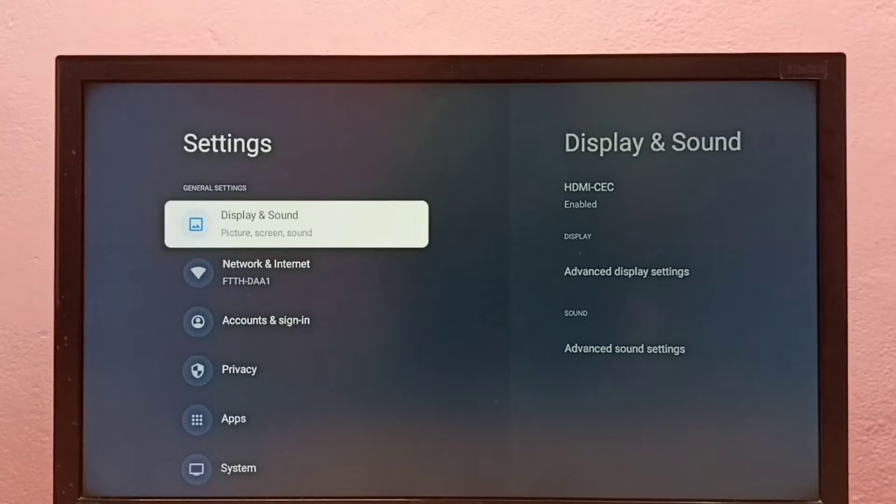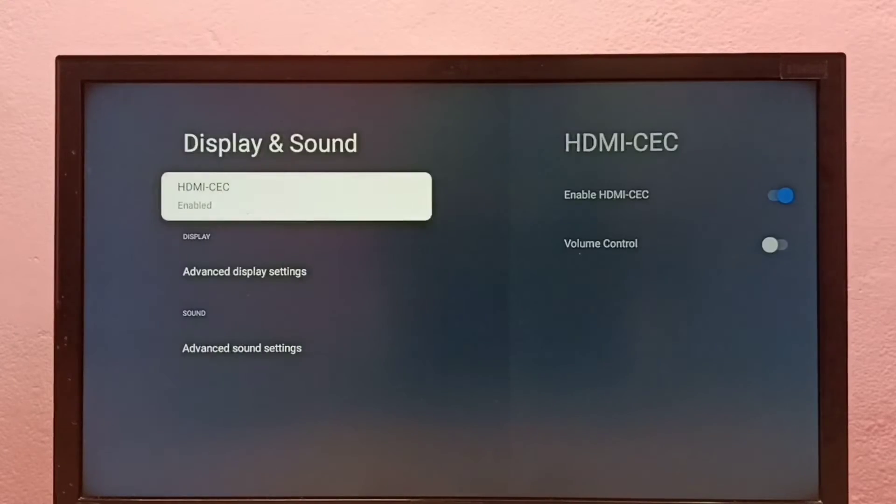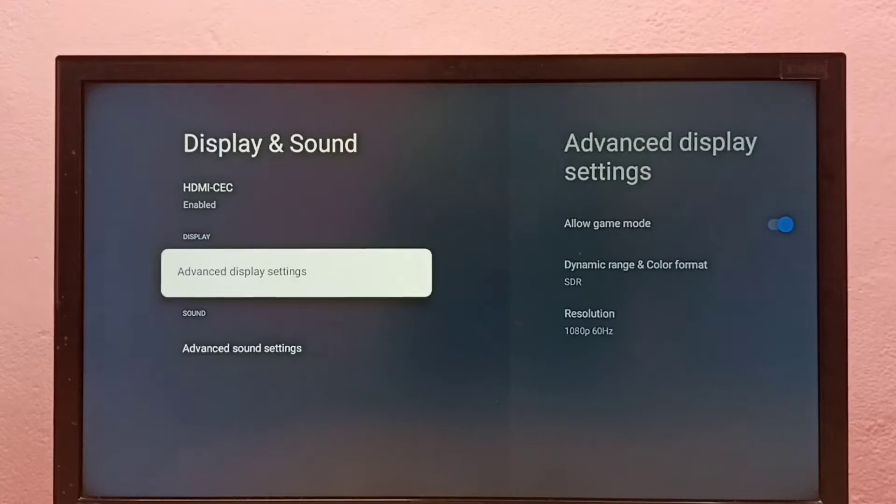Then select Display and Sound, then select Advanced Display Settings.